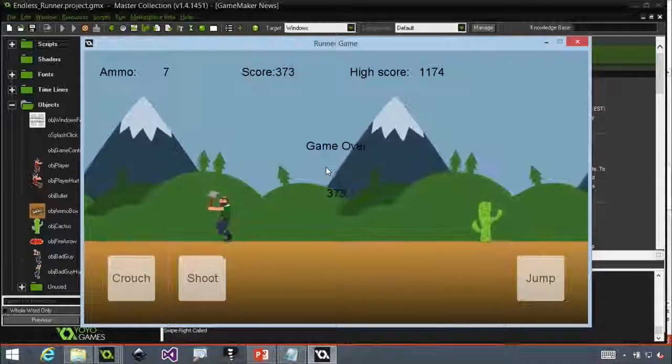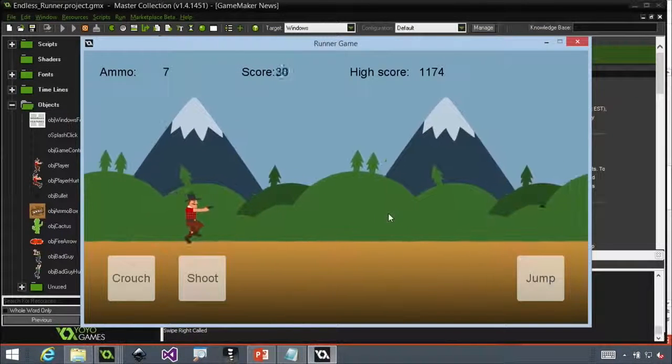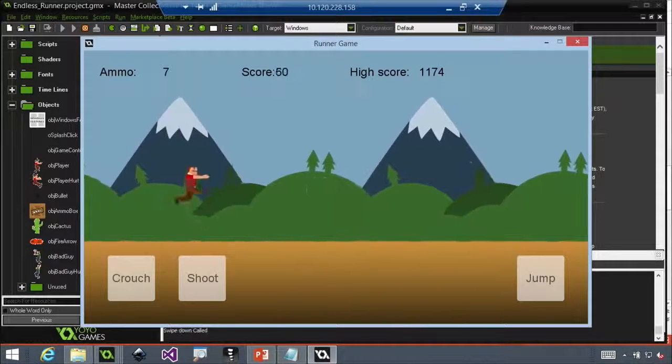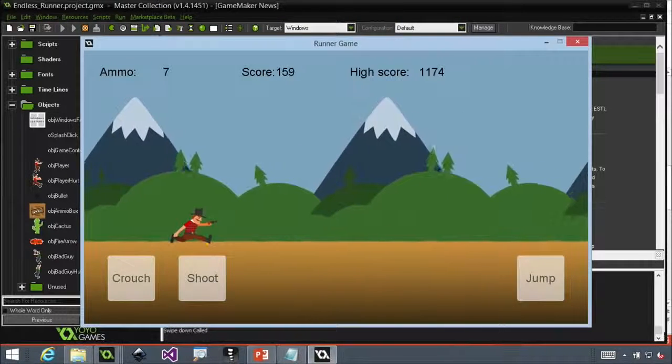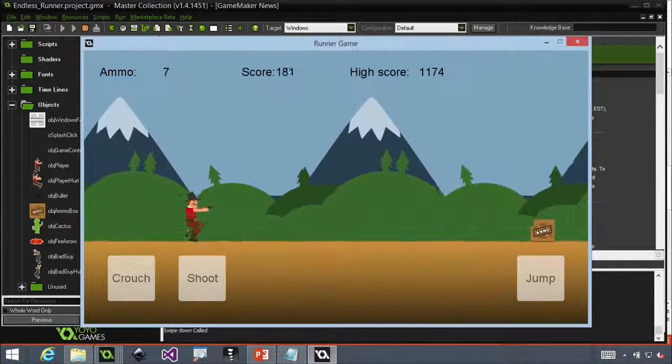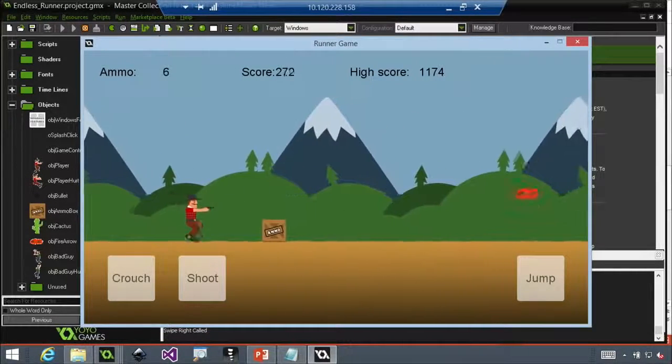So I decided to modify the starter kit. The base starter kit does not have what I'm going to show you — I've modified it to add these things. I wanted to add swipes. You're not going to be able to see my finger, but if I swipe up, I jump. If I swipe down, I crouch. And if I swipe to the right, I shoot.